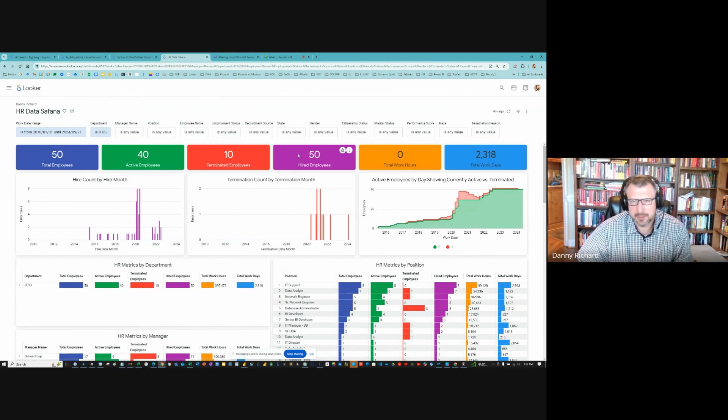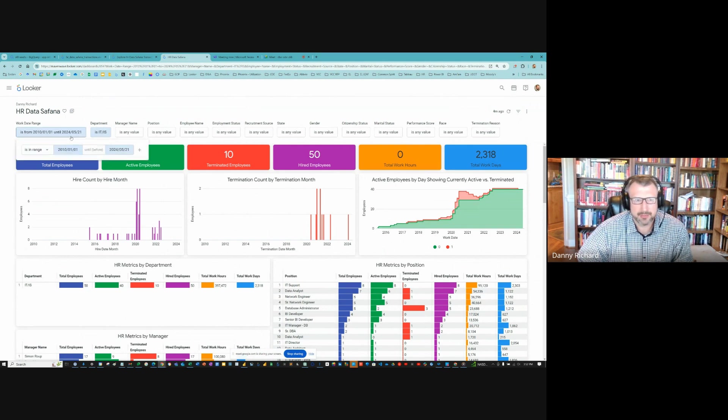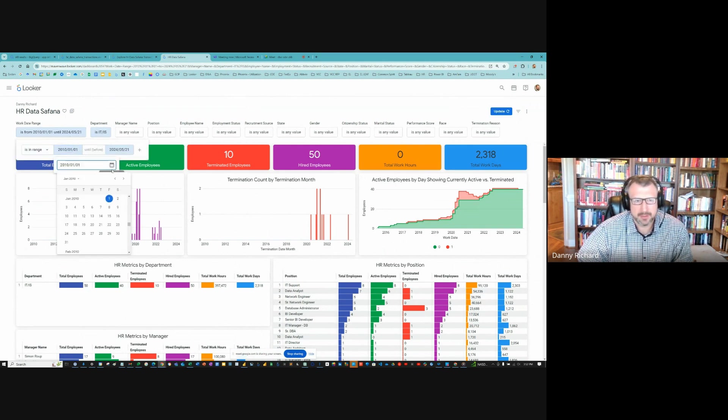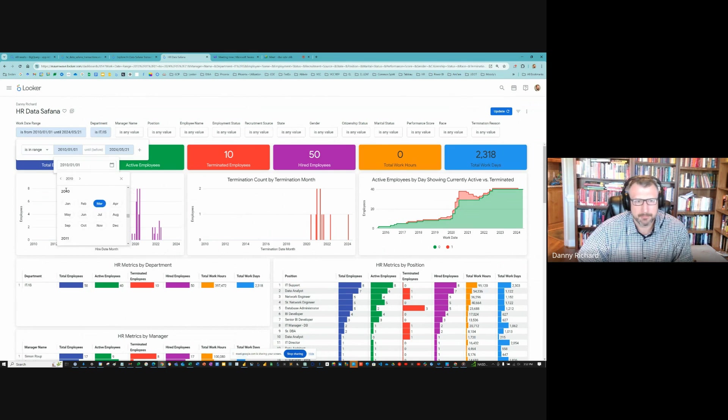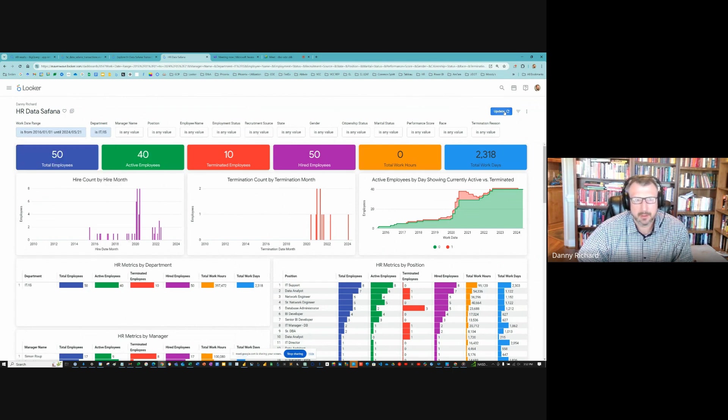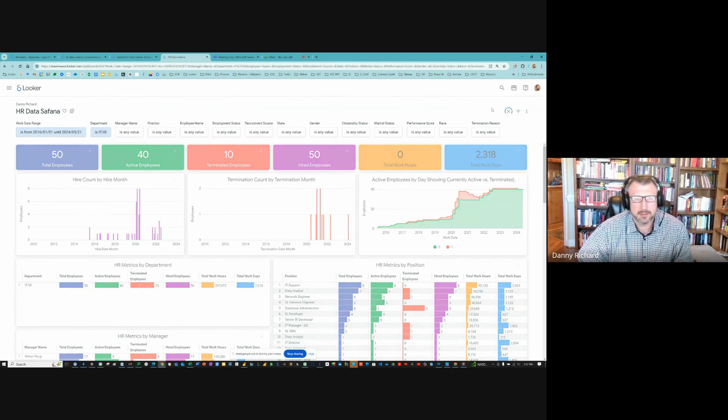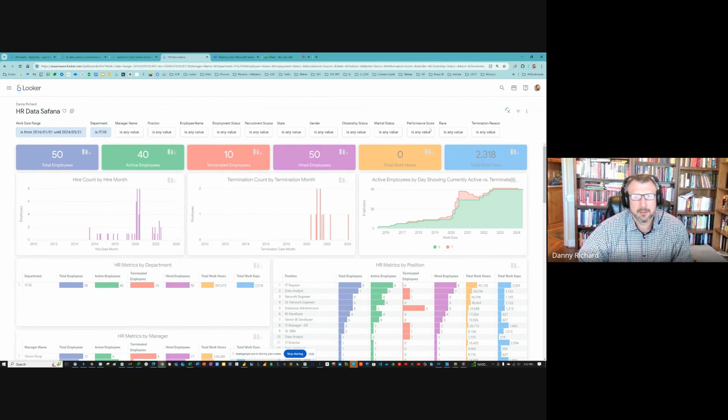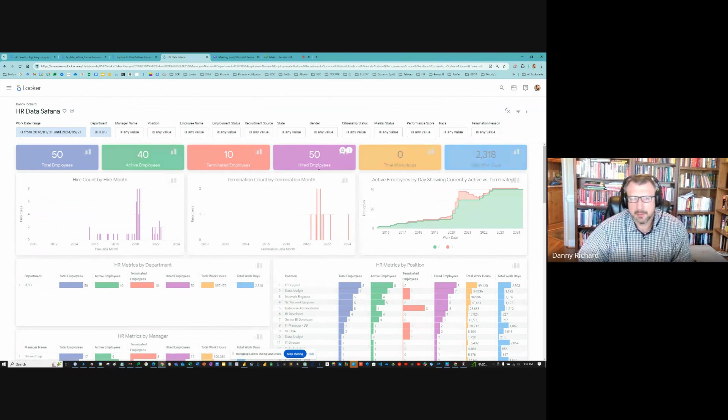We're showing the whole time frame. So of course, all were hired. Let's just change this to a more narrow time frame. So we say 2016 and update.